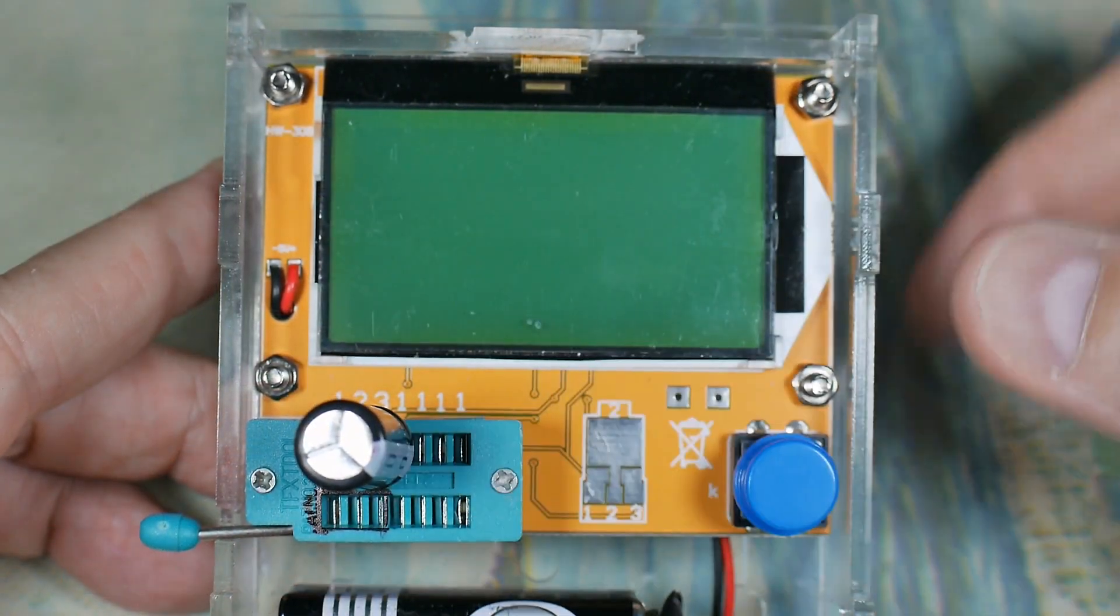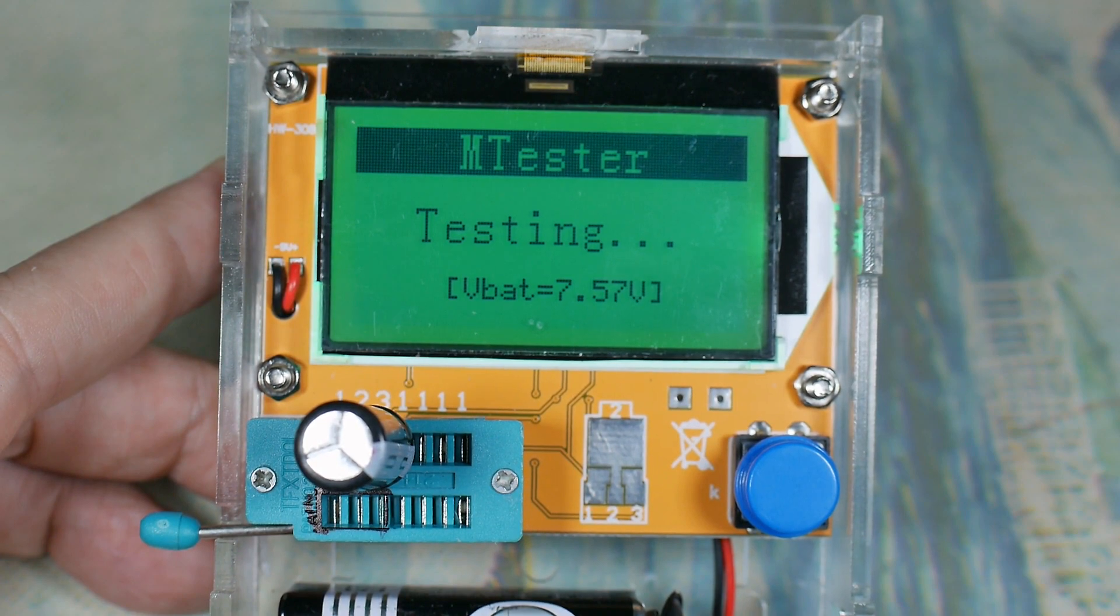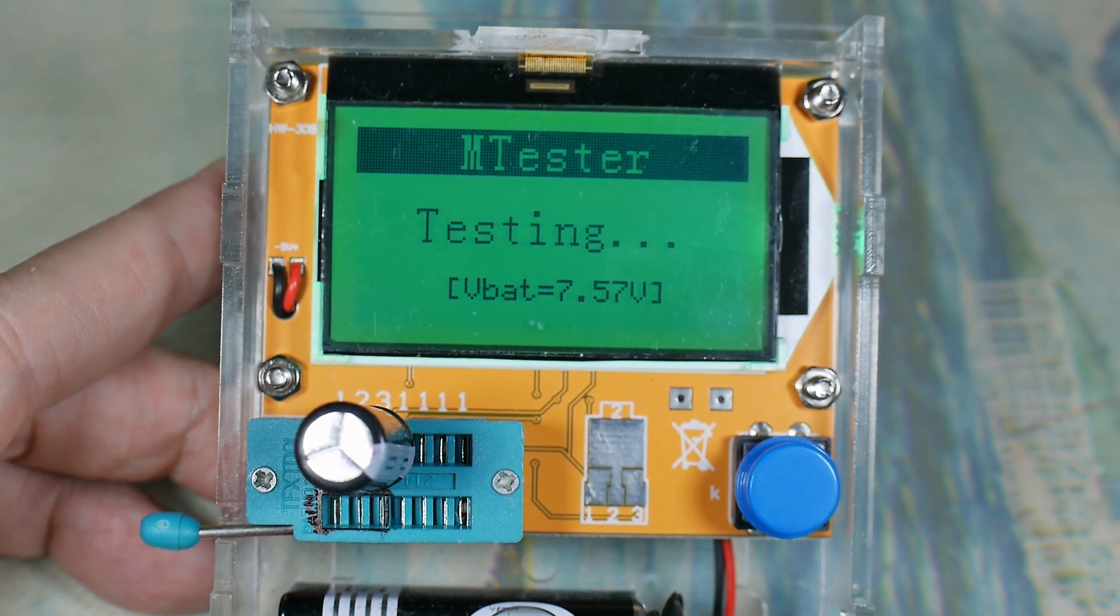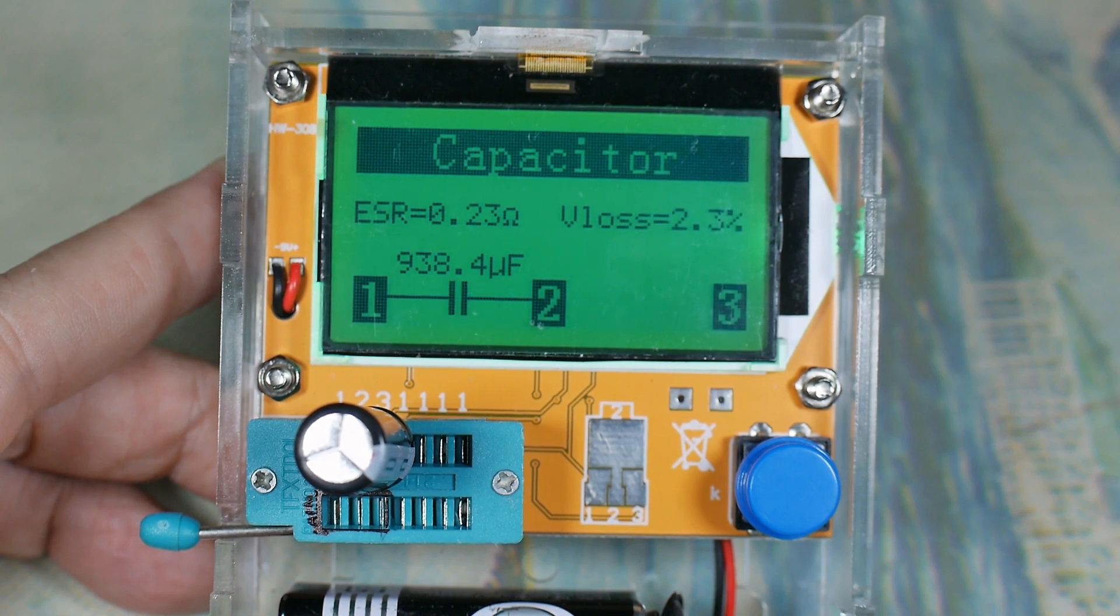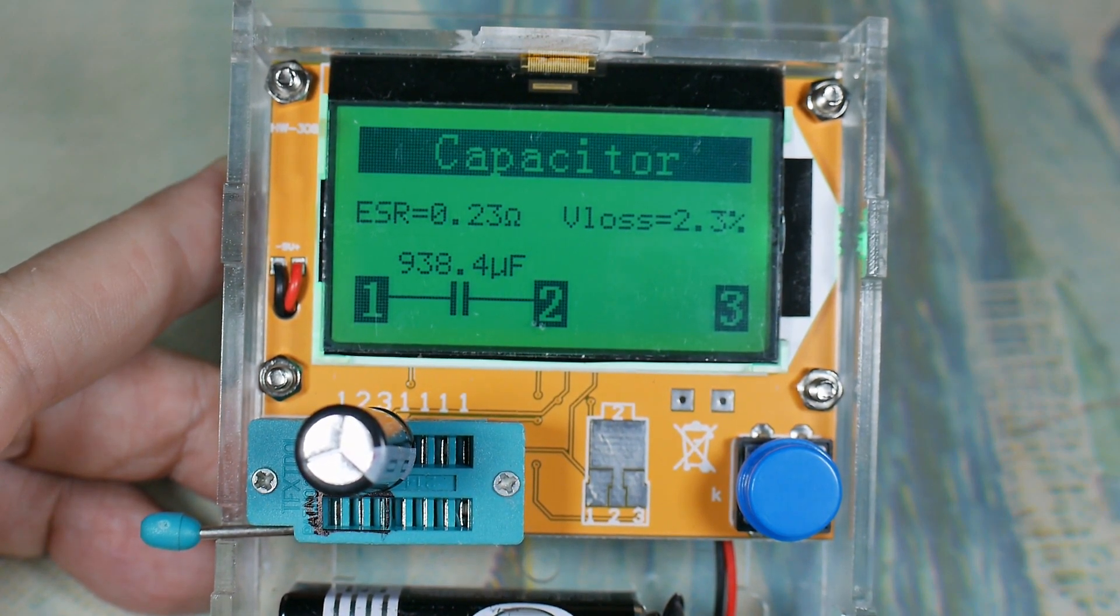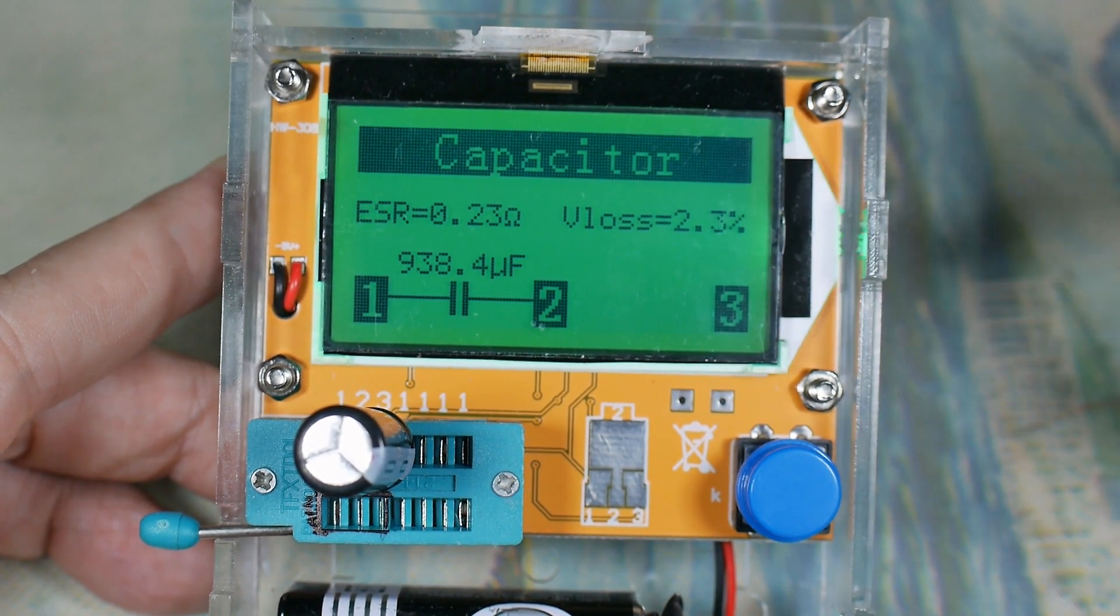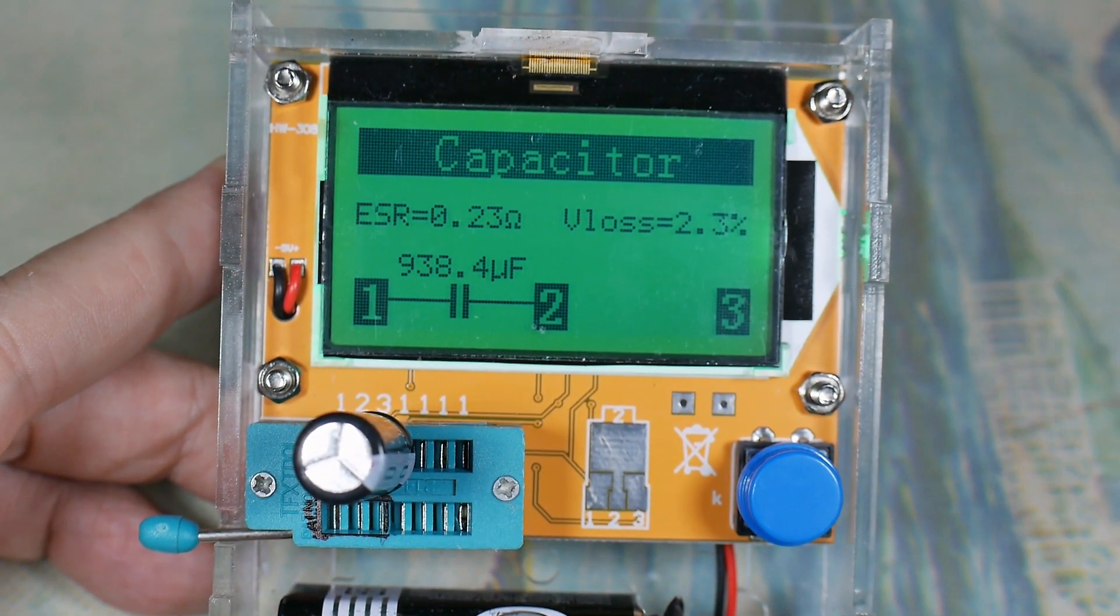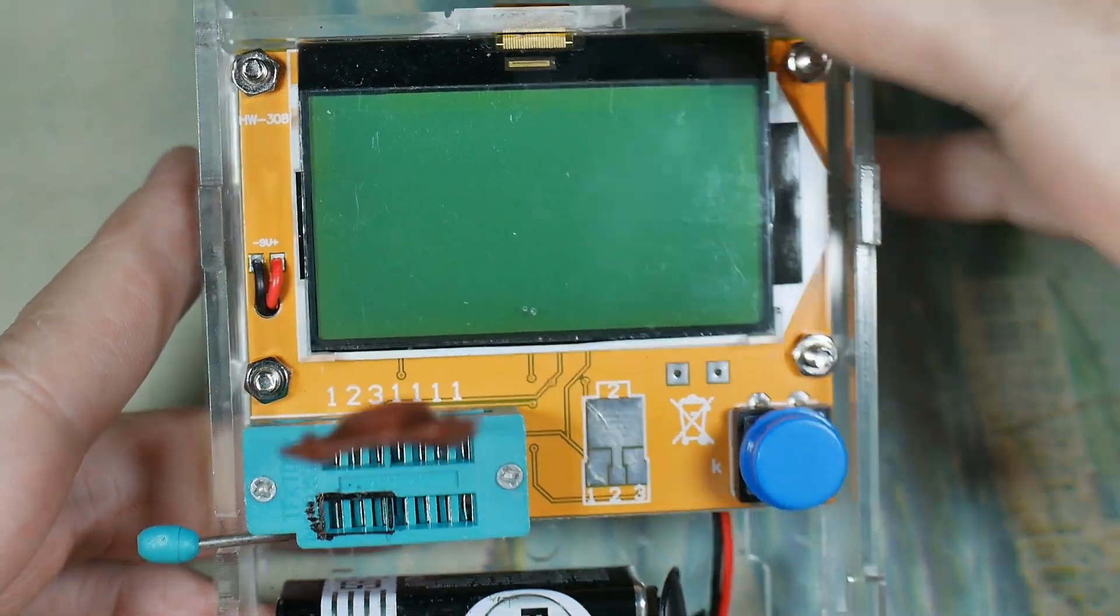Here's another capacitor that claims to be a thousand microfarads, 16 volts, exactly like the last one. And yeah, so this one's a lot closer. This one is good, the other one's not. That's a good justification for having one of these, especially at the cheap price that they sell for.